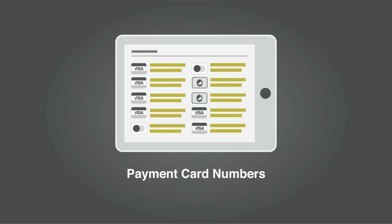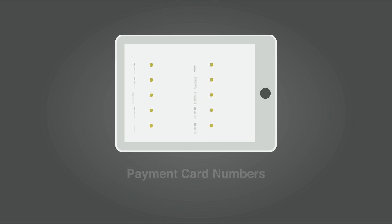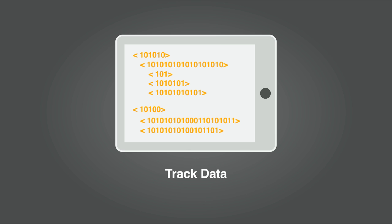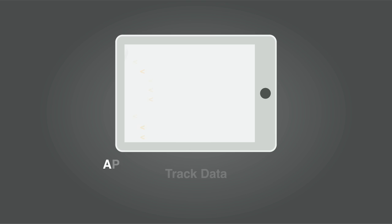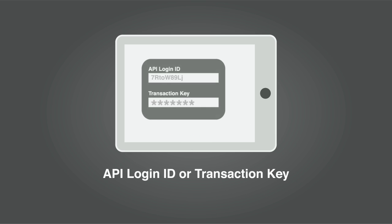This includes payment card numbers, track data, or your API login ID or transaction key.